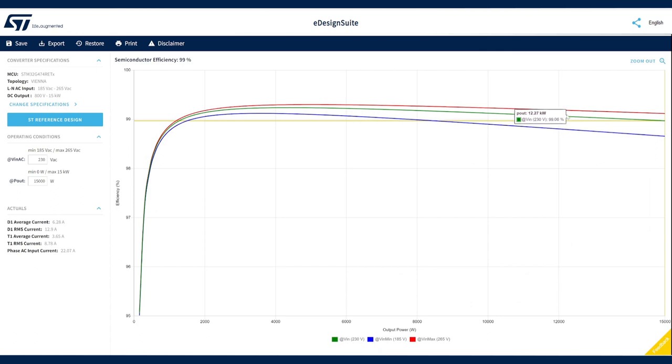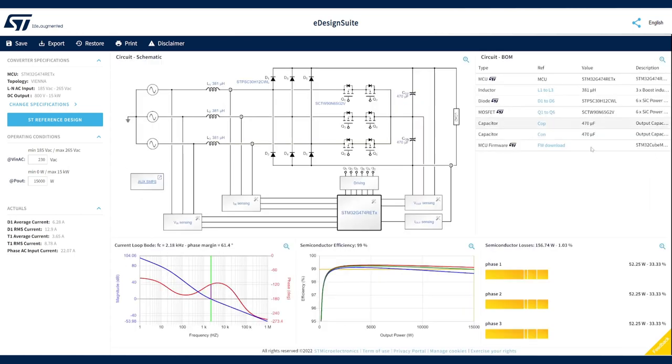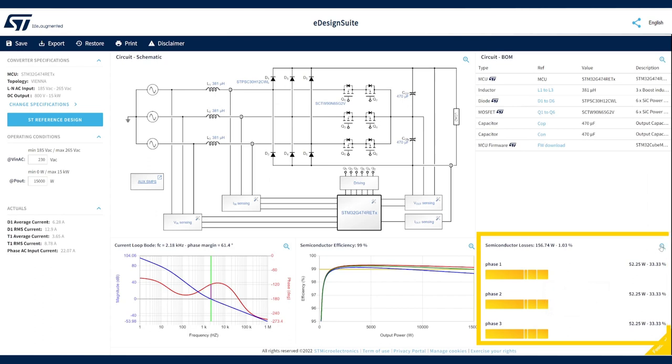The blue line at the minimum voltage value, 185 volt. The red line at the maximum voltage value, 265 volt. And finally, a plot of the power losses for each phase of the design.